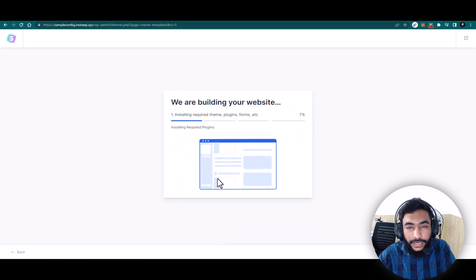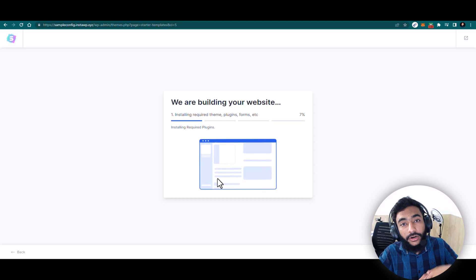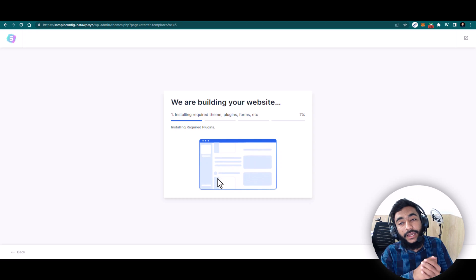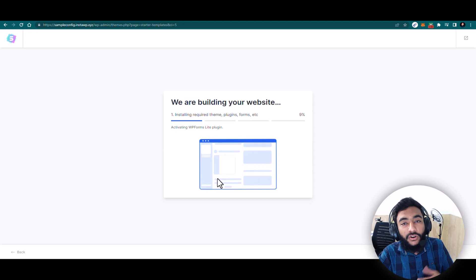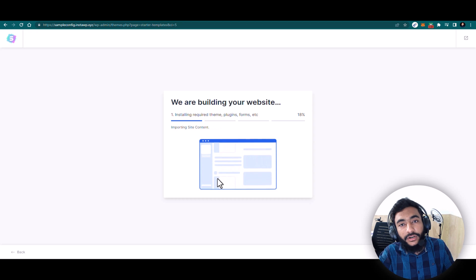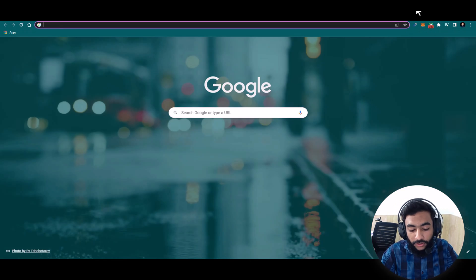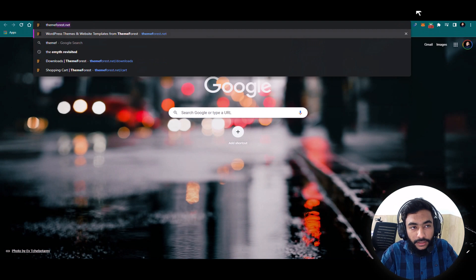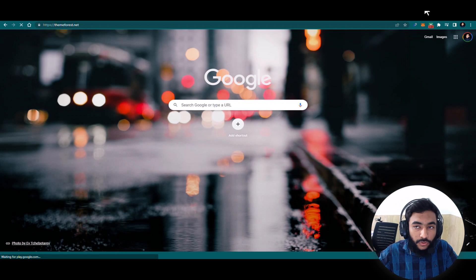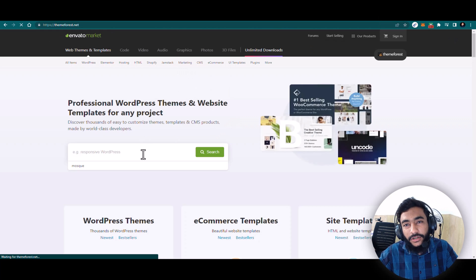There are also many other themes available. You can go to themeforest.net, search for WordPress themes, and you will get a lot of WordPress themes. Utilizing those, you can create a website for yourself or clients.